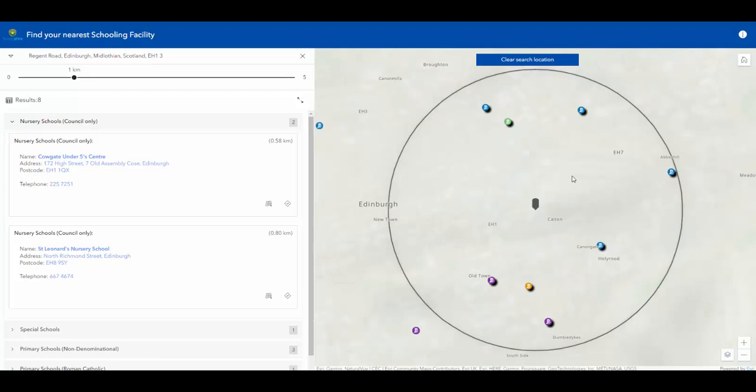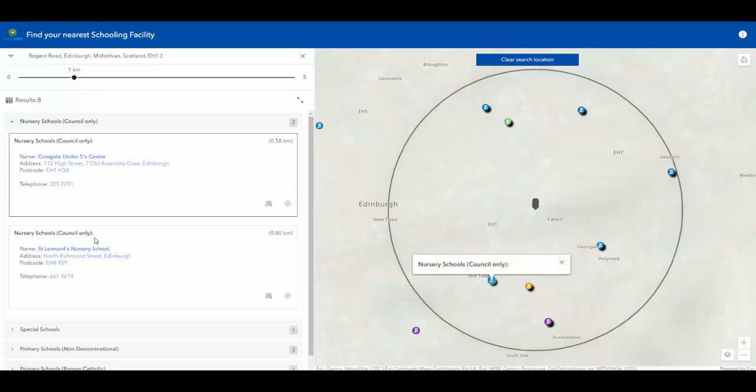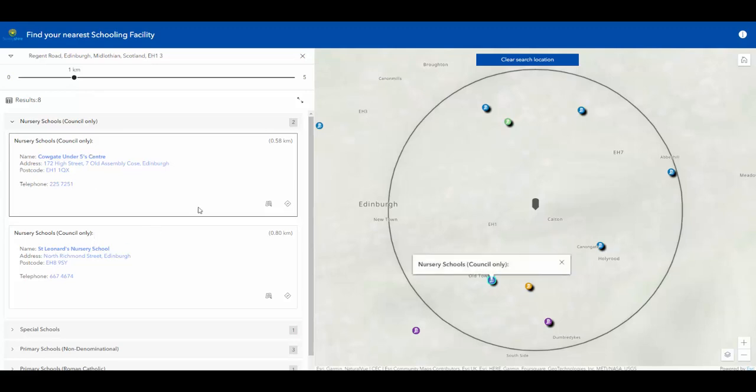As we can see, if I search for a location, we can now see the different schools that are within a certain radius of my search area, which is currently one kilometer. Now we're shown with the custom pop-ups that we created in the map so we can then find out information about the schools.